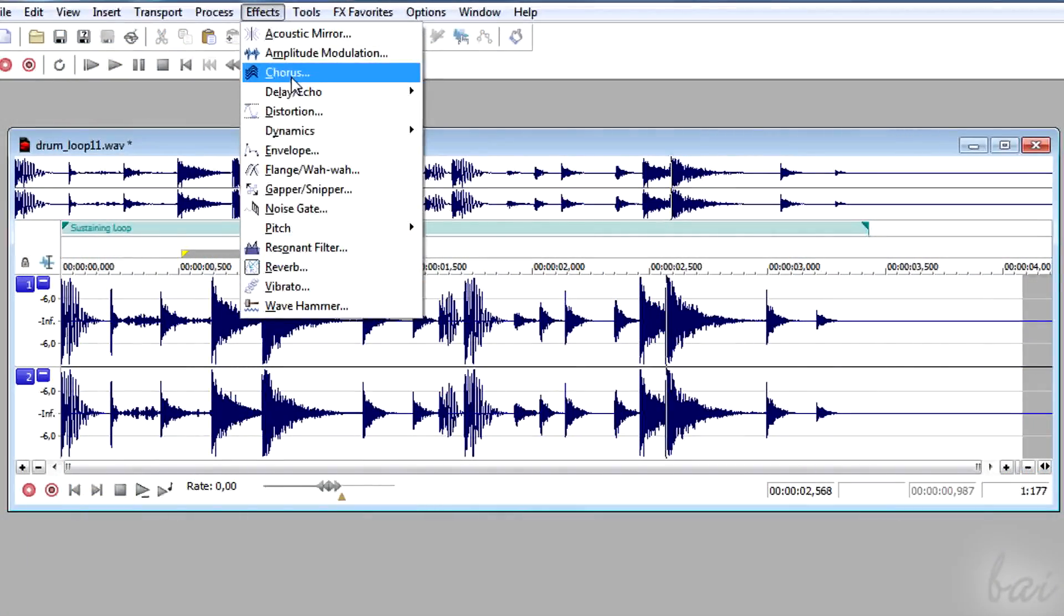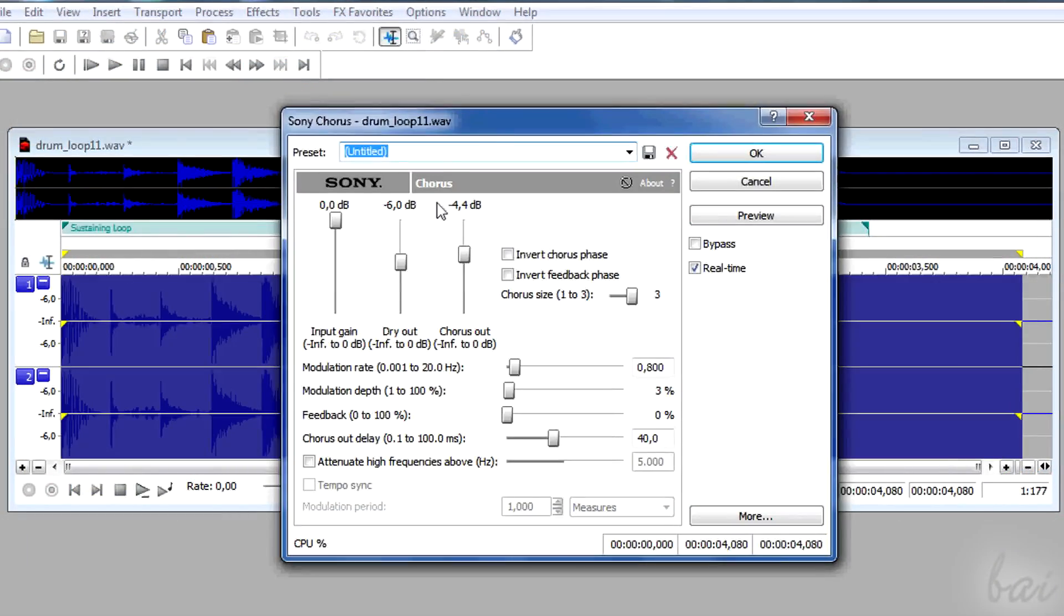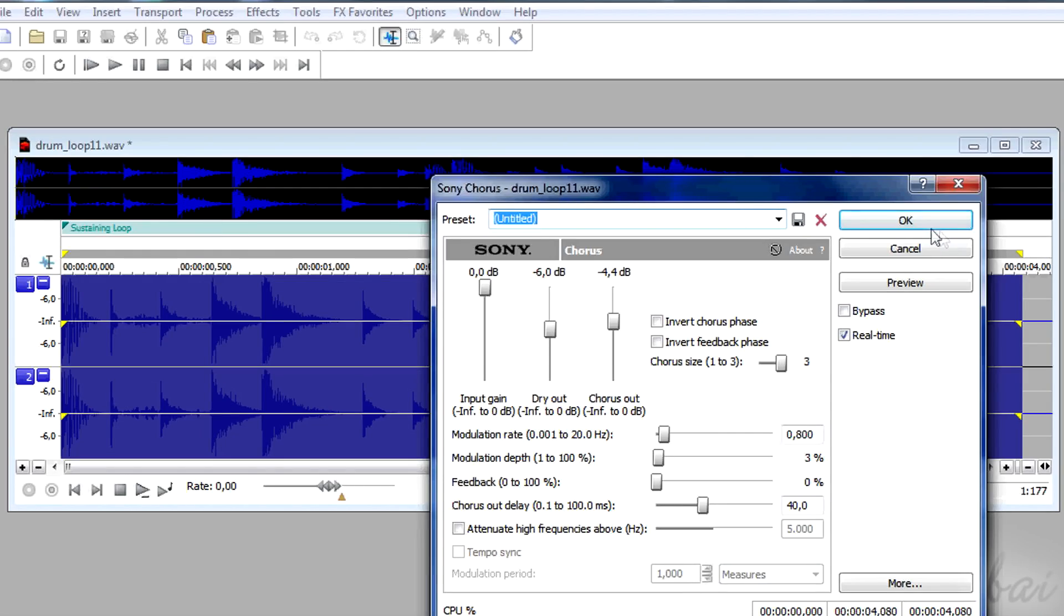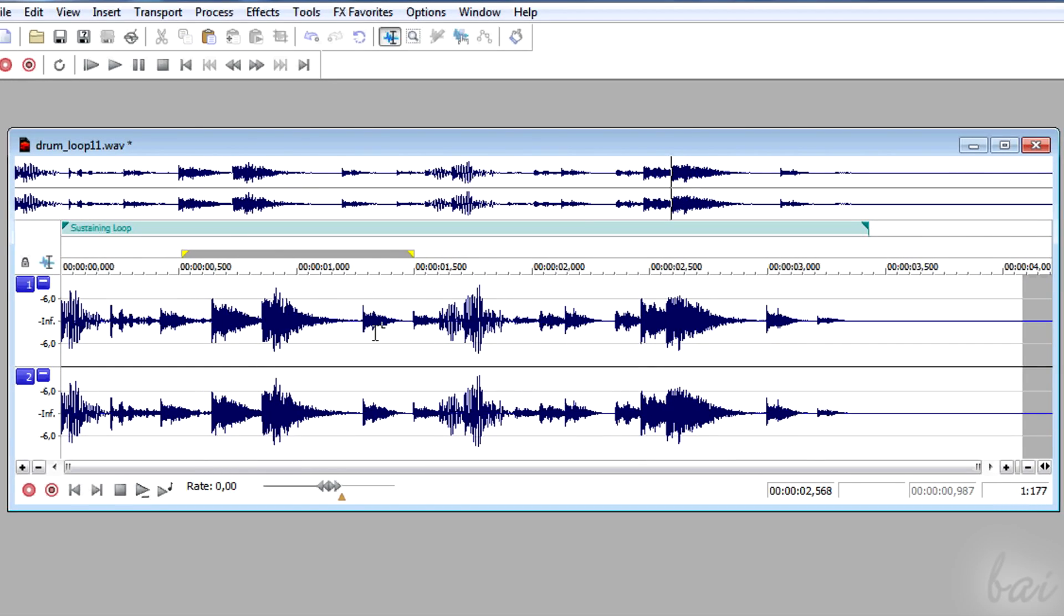You can distort, reverse the waveforms or the peaks and so on. Try them out!